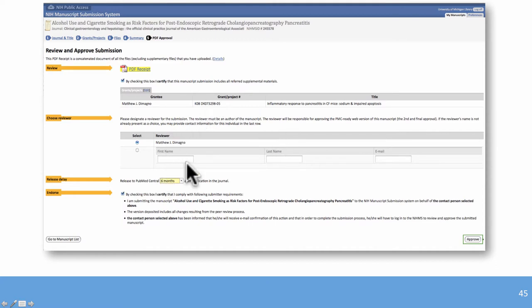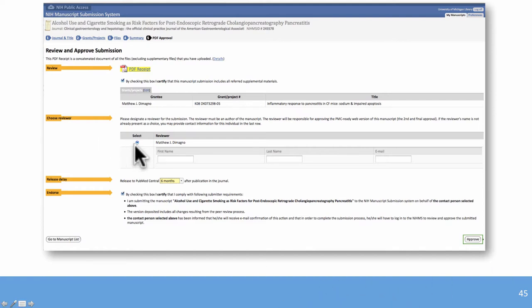Once both checkboxes are checked and the release date is selected, you can choose to release it immediately if the publication is already two or three years old. You can also designate someone else — such as the graduate student who received training grant funding — to approve the deposit, since they may be more familiar with the manuscript content. After all choices are made, click the Approve button.